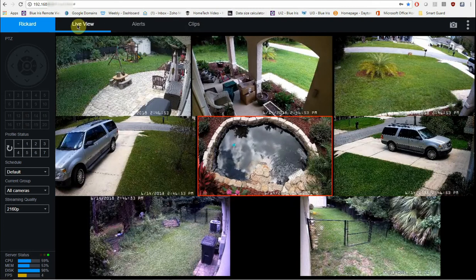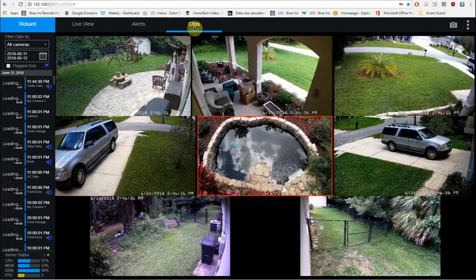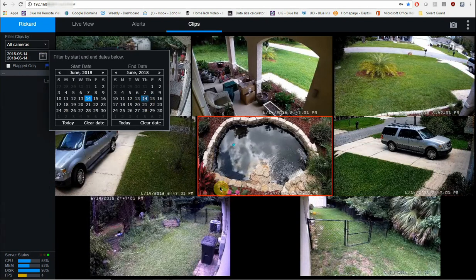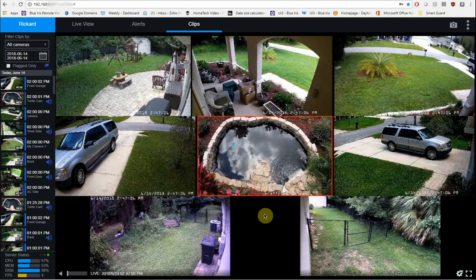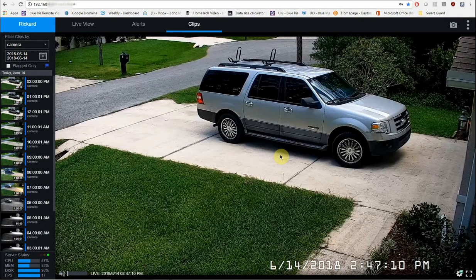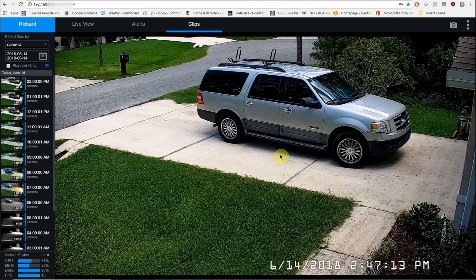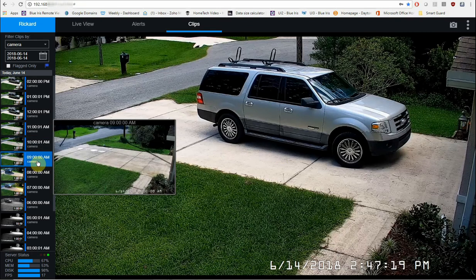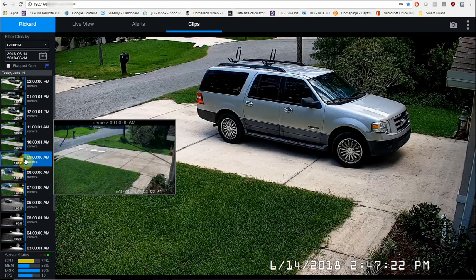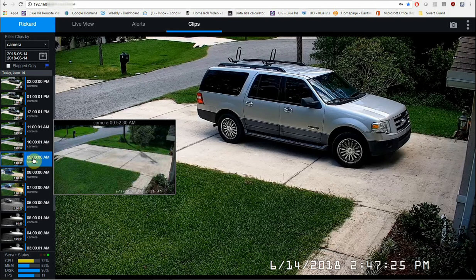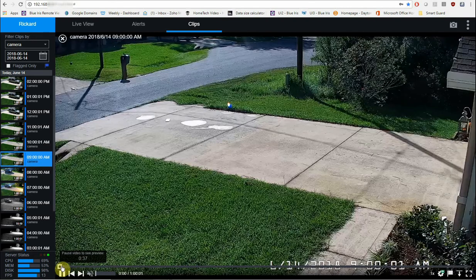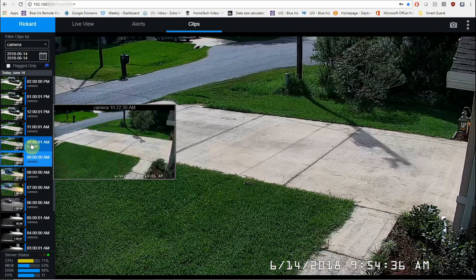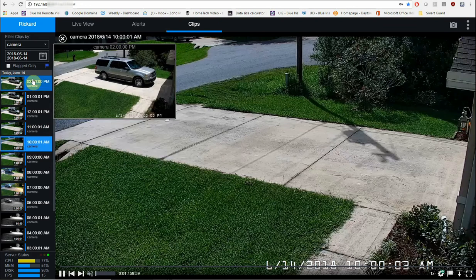Now up at the top here, again you have live view alerts and clips. Clips is what has been recorded based on if you have your camera set to be recorded continuously or if it's when triggered. So for example, on clips, this front door camera, I have all of my cameras recording continuously and they are set to record in one hour increments. So for example, this block right here starts on 6/14, this is at 6/14 from 9am and this will go all the way from 9am to 10am. This clip right here will go from 10am to 11am and so on.